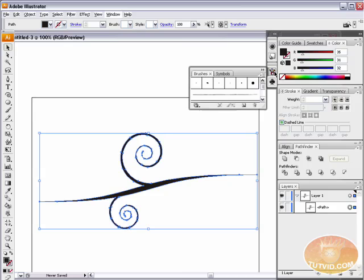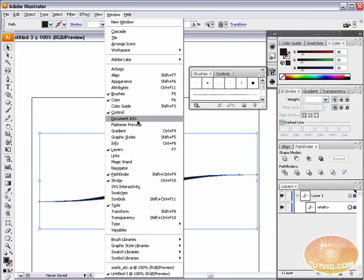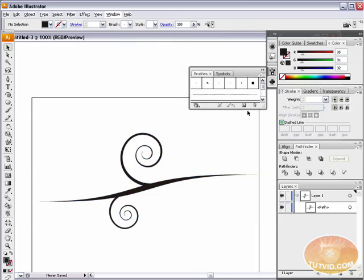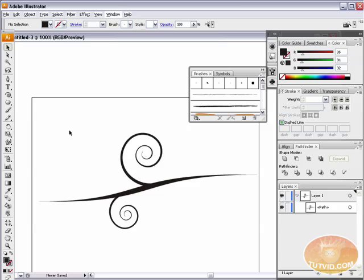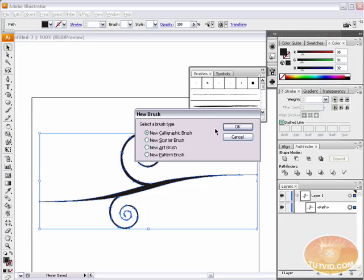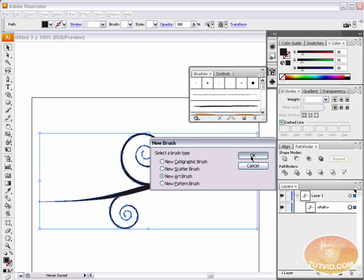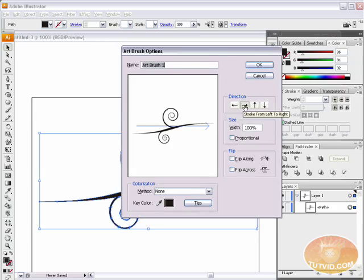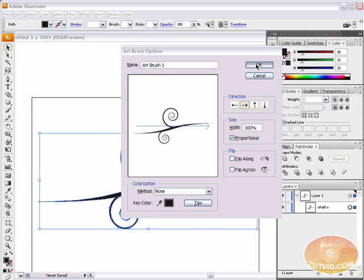Now I'm going to open up my brushes panel — if it's not there, Window, Brushes. At the bottom of the brushes panel, we have the New Brush button. Highlight the creation we've made and select that new brush button. The brush type we want is New Art Brush — hit OK. Here are some options: don't be too intimidated. We're going to set the direction to left to right, and check off Proportional. That's it — just hit OK. We can now delete the original shape.